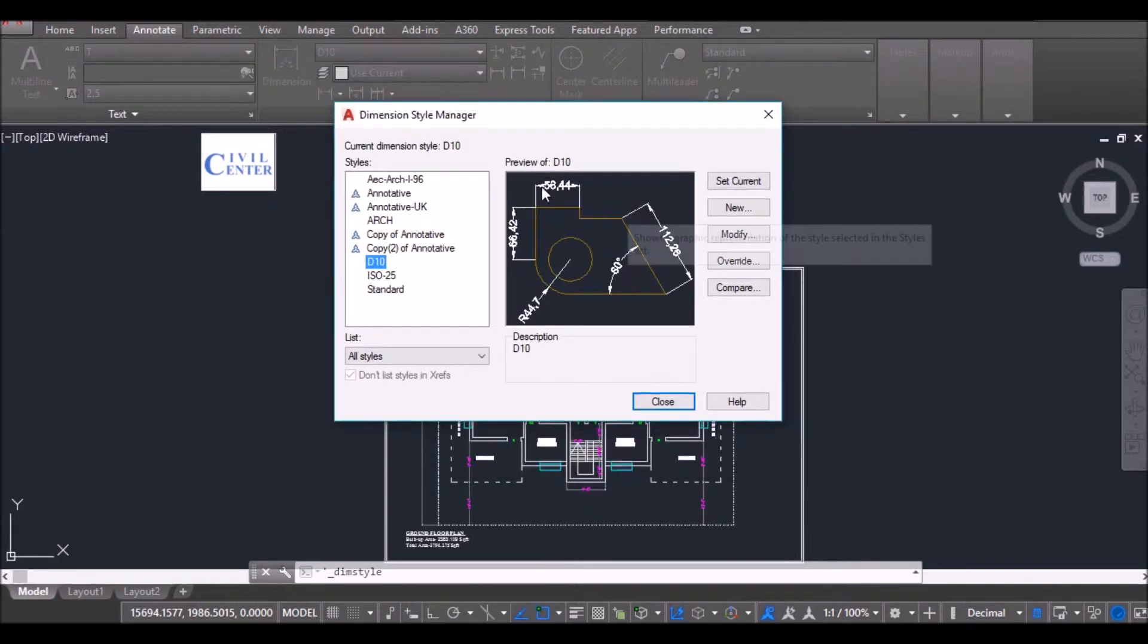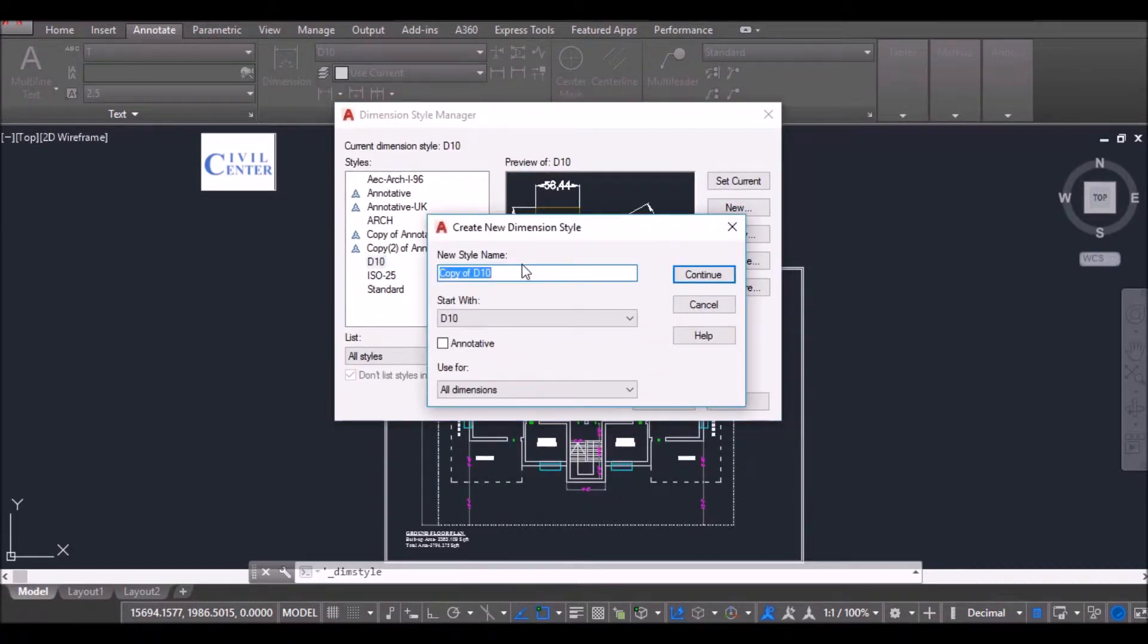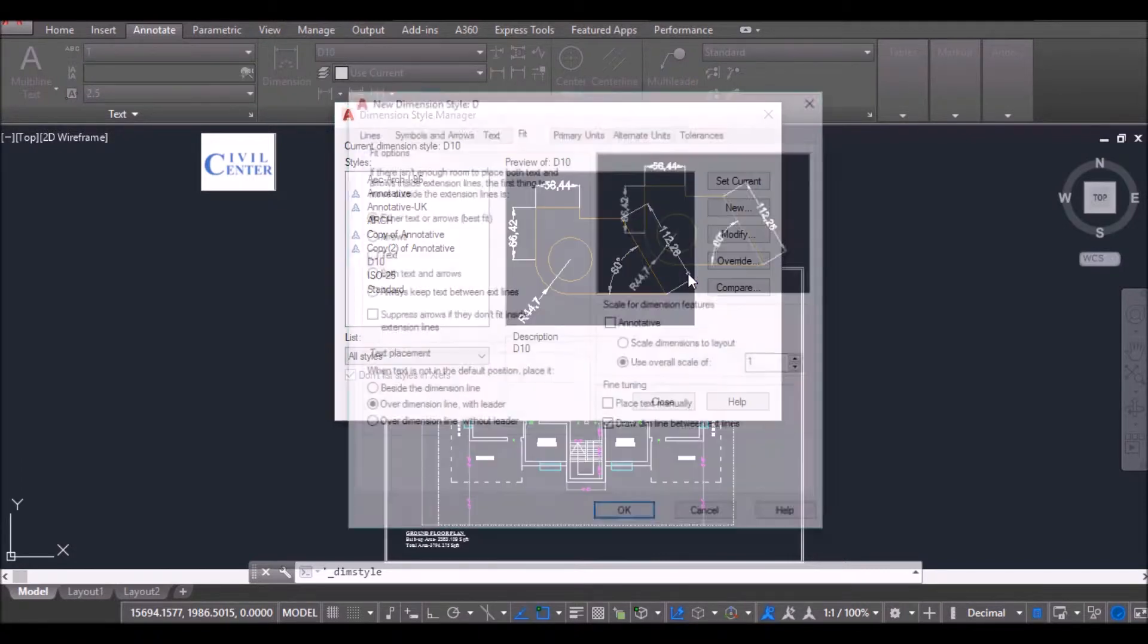I will create now a new dimension style. I will name it D and then click on Continue.